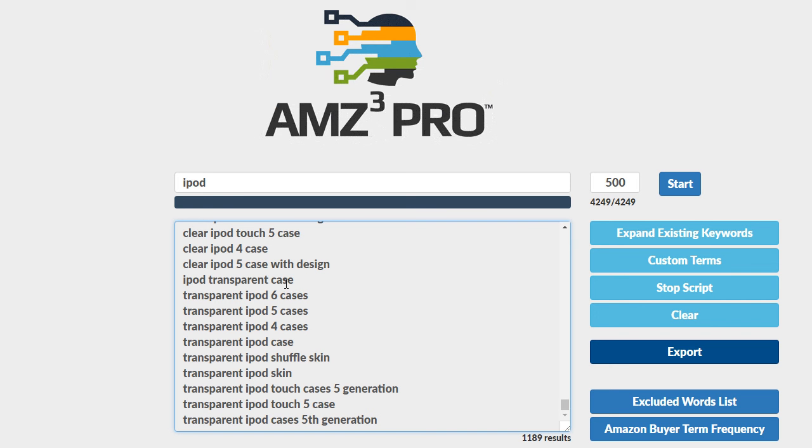And it's going to use this algorithm to go even deeper and to try and find even more terms that are related to these terms. They all have to contain iPod or iPods because you remember that's what we set up initially. And now it's going to dig further.